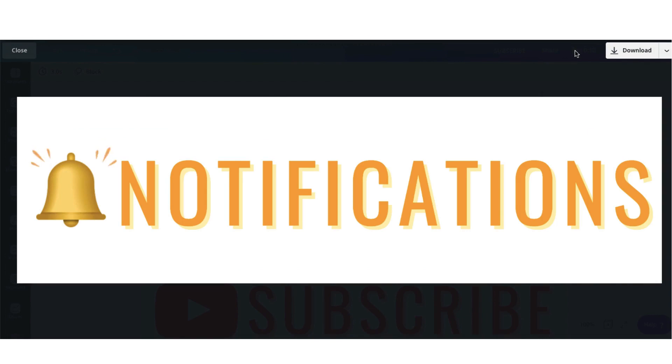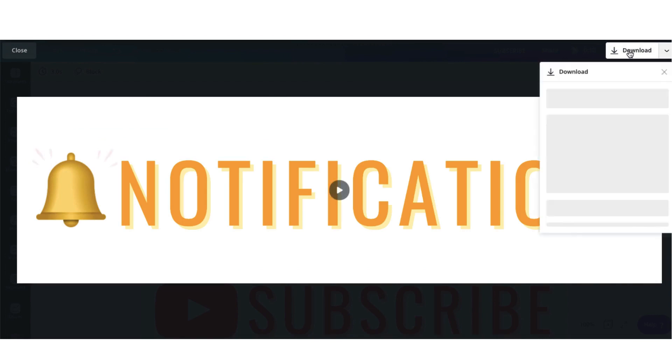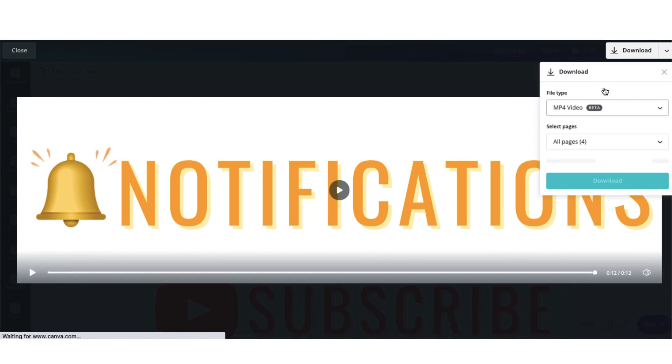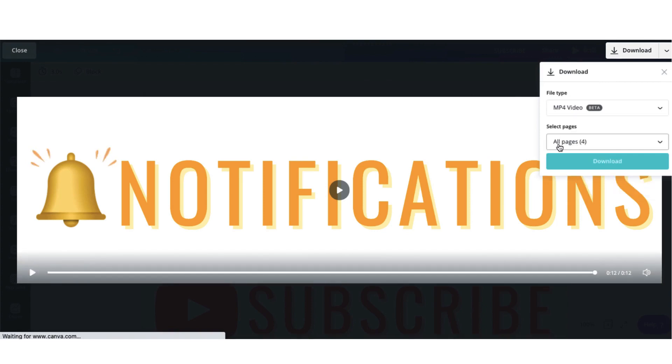I think that looks pretty good so what I'm going to do is download it now as an MP4 video and I'm going to download all the pages.